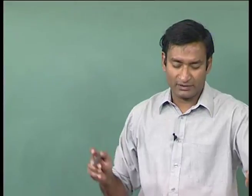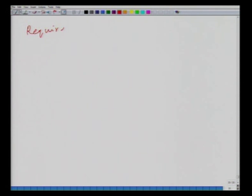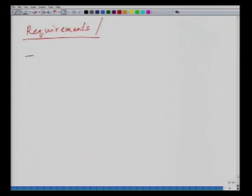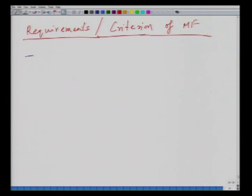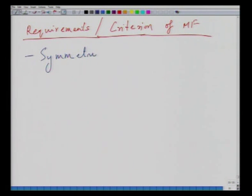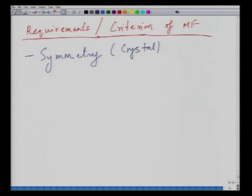We will now discuss the requirements for a magnetoelectric and multiferroic material from the point of view of physics. The first criterion that comes to mind is crystal symmetry. Ferroelectric materials must be non-centrosymmetric — this is a must requirement for ferroelectricity. Out of 31 point groups, 11 are non-centrosymmetric and polar, with some showing ferroelectricity.